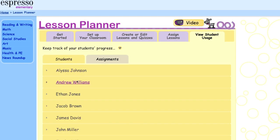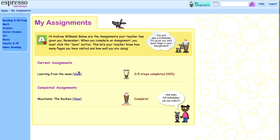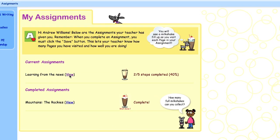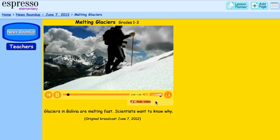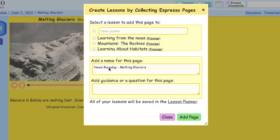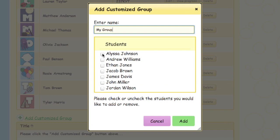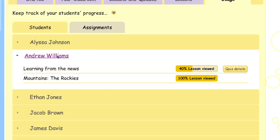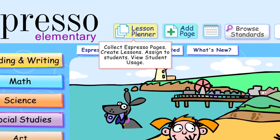One of the great benefits of the Espresso Lesson Planner is the ability to track a student's usage. As they progress through an assignment, they will see their milkshake fill up. It's an excellent way to save time planning lessons — easy to bookmark resources, manage differentiated groups and lessons, and track students' usage with the Espresso Lesson Planner.